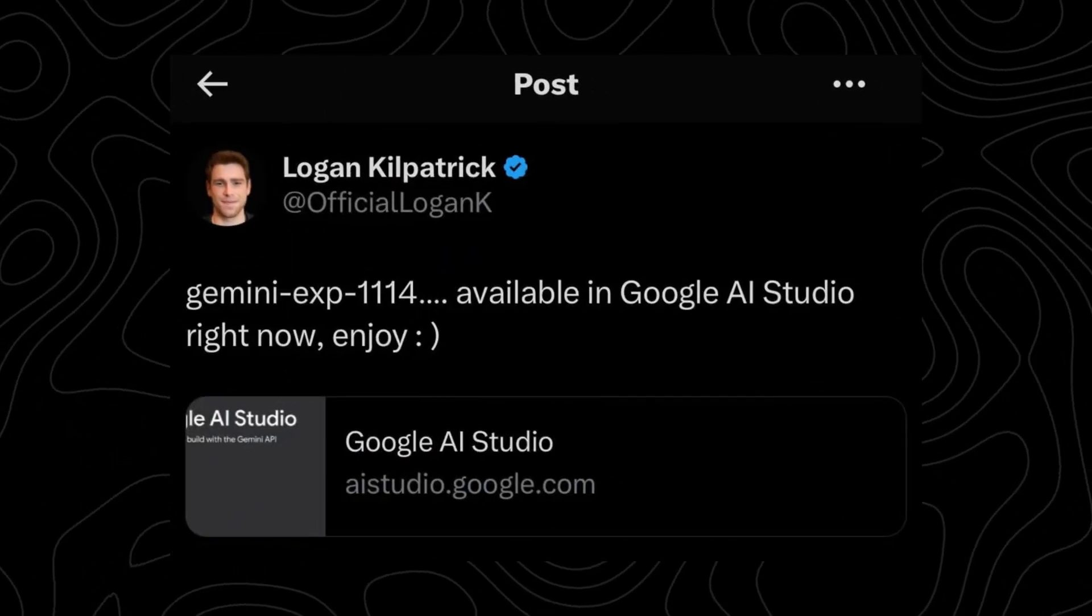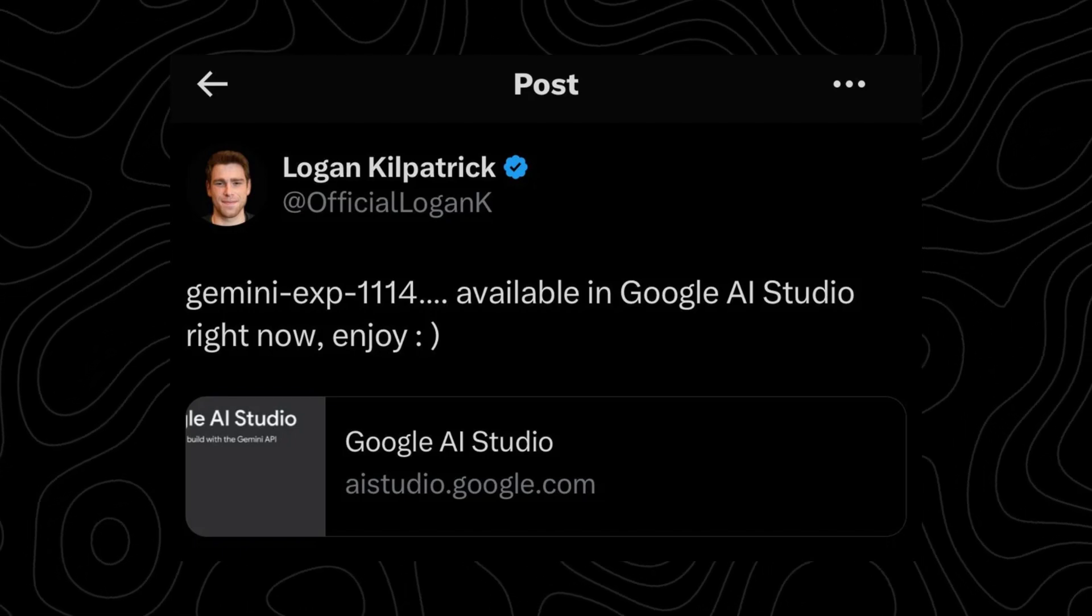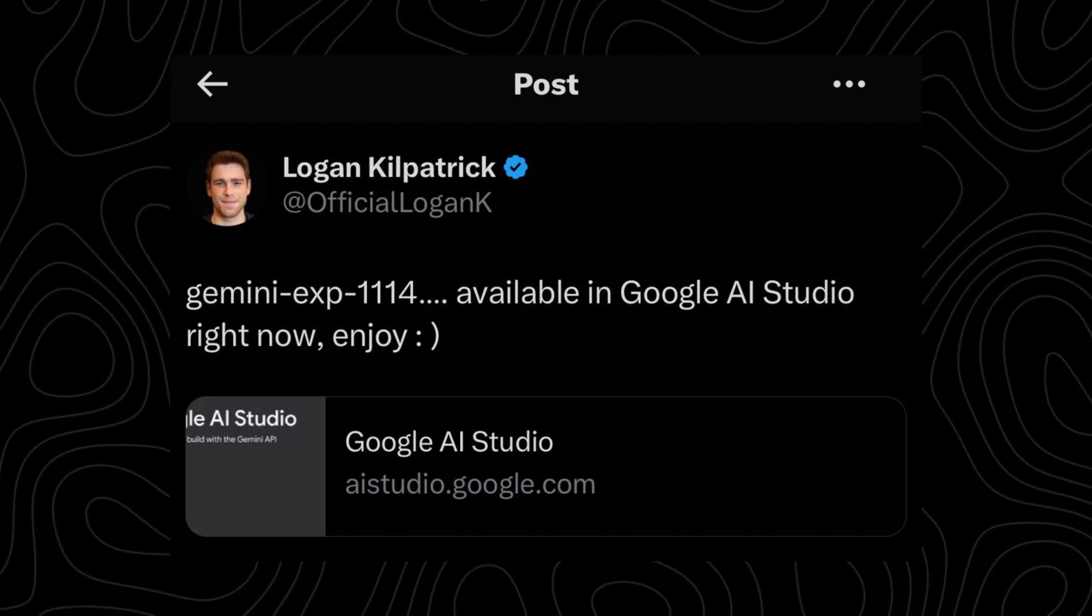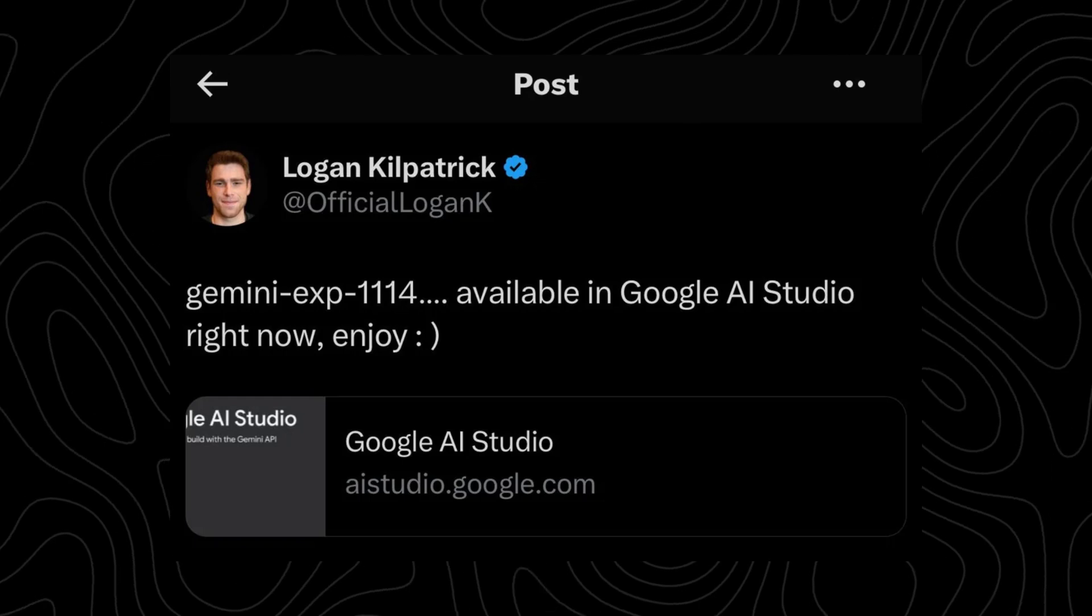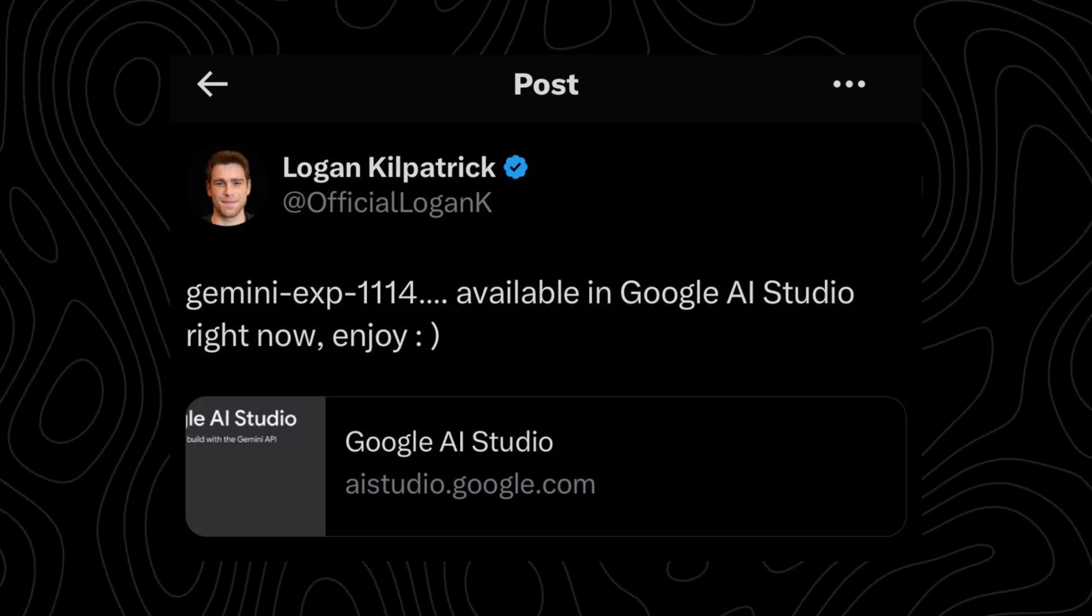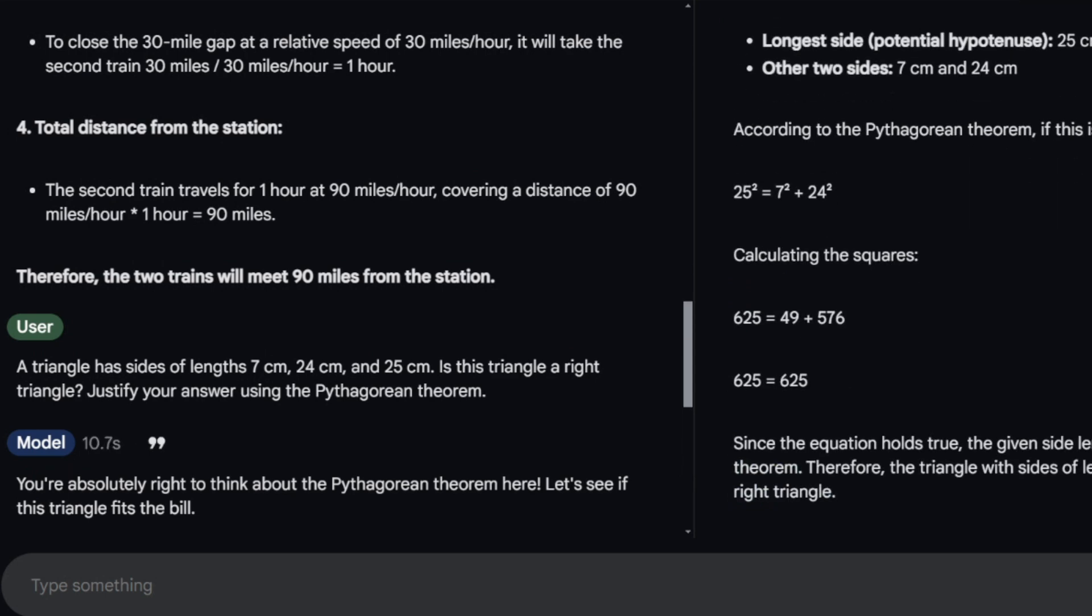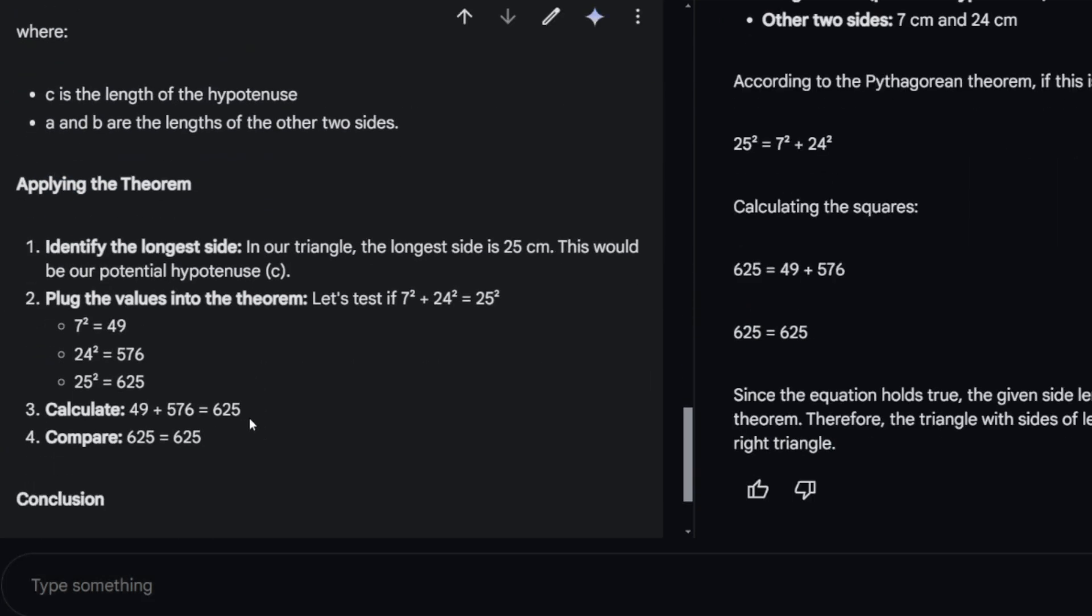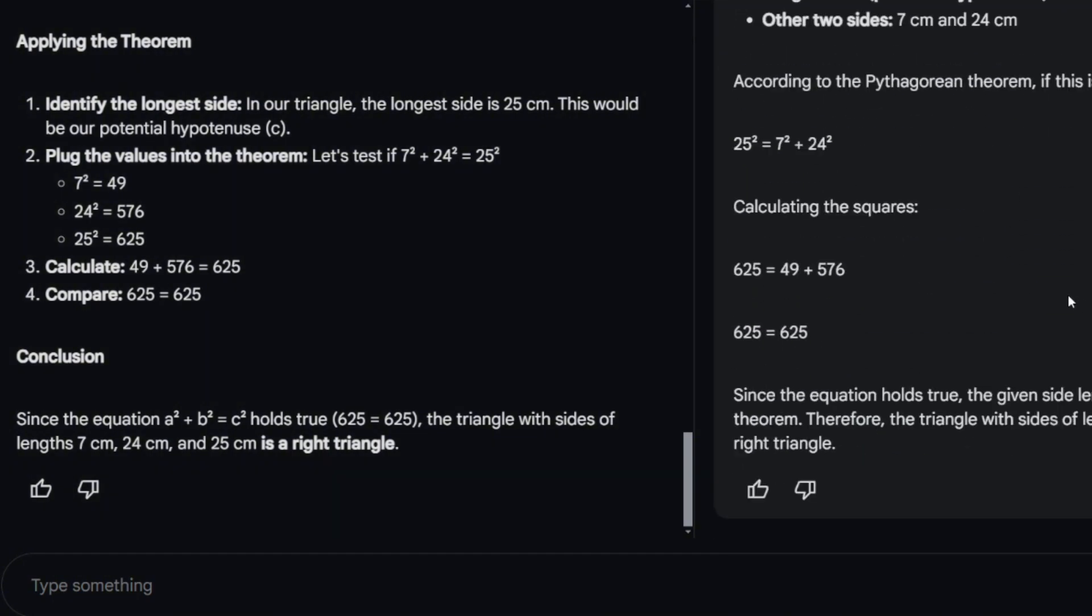Can you smell what Google's cooking? Hold on to your seats, because Google just dropped something interesting. A sneak peek of what Gemini 2 might look like, codename experiment 1114. And let me tell you, this is not just another update.